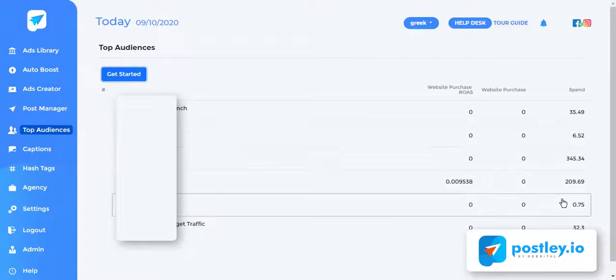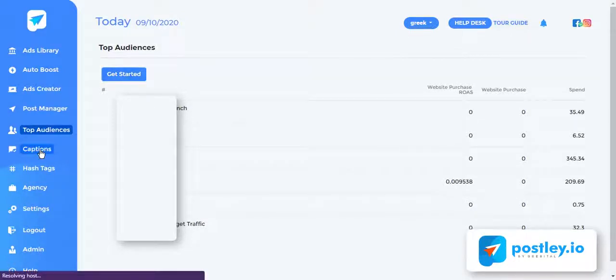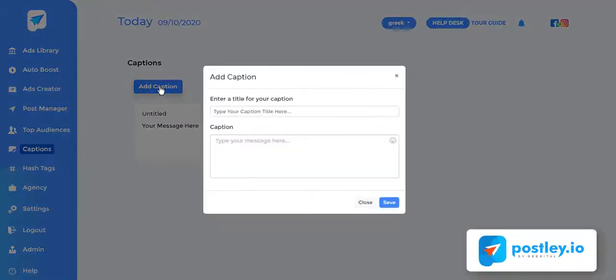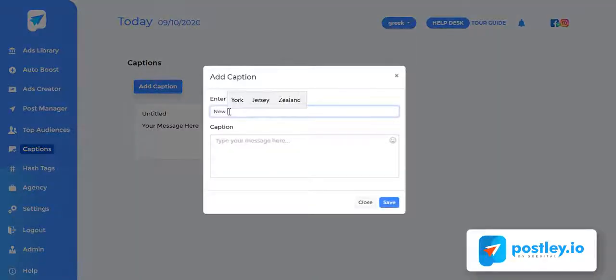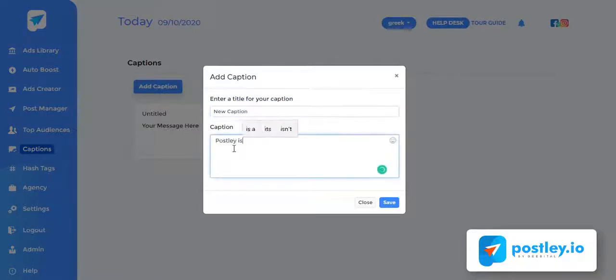We have caption creator which helps you to create and save winning captions and you can reuse them to create powerful posts or ads in seconds. Here's how it works: enter the caption title, enter your best captions, and click save.